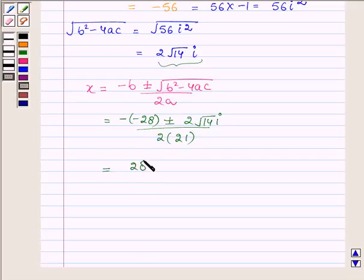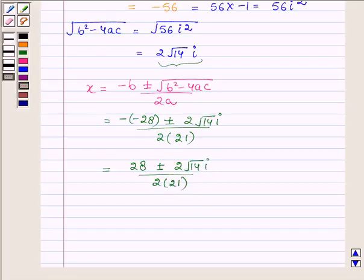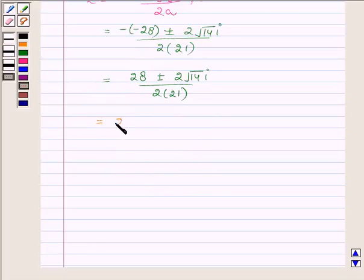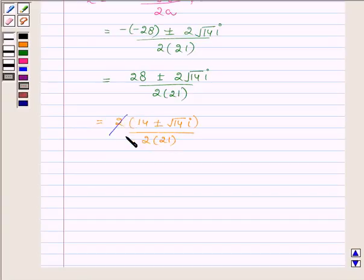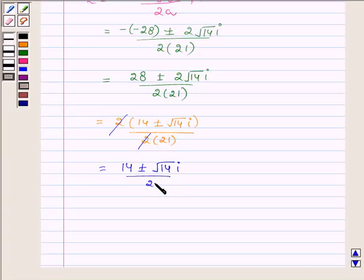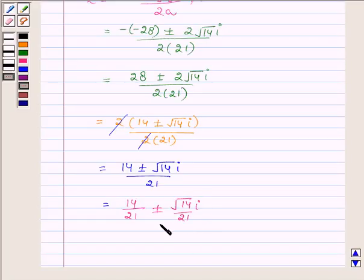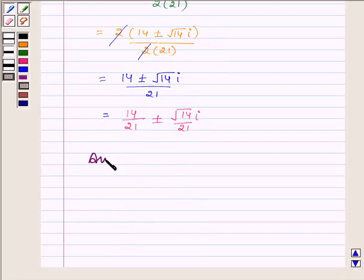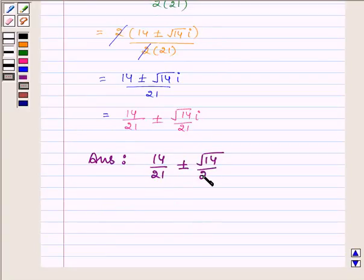This is equal to 28 plus or minus 2 root 14 iota upon 42. Taking 2 common from the numerator, we have 2 into (14 plus or minus root 14 iota) upon 2 into 21. Cancelling the common factor of 2, we have 14 plus or minus root 14 iota upon 21. Separating the real and imaginary parts, the solution is 14 upon 21 plus or minus root 14 upon 21 iota.